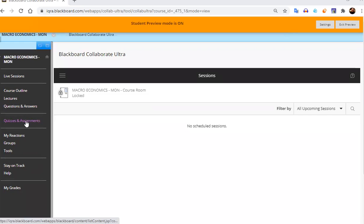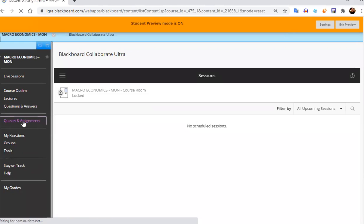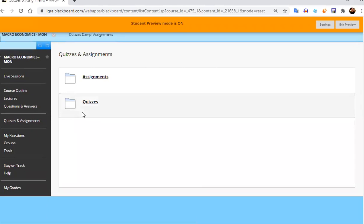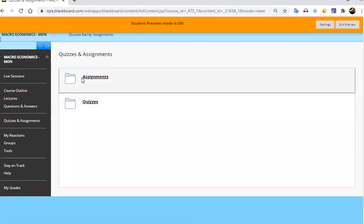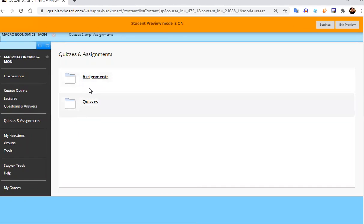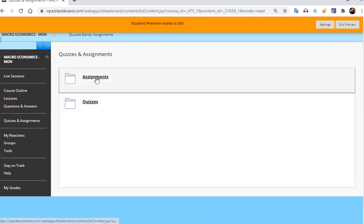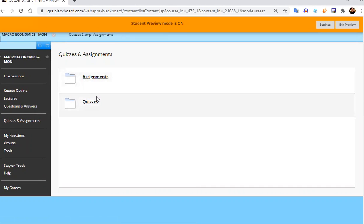So on your menu section, just click on quizzes and assignments. Here you will have two folders, assignments and quizzes.